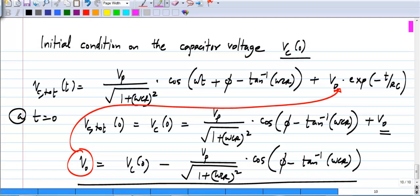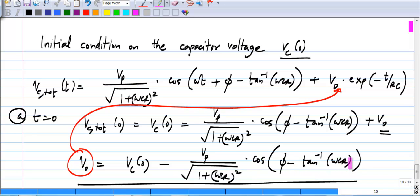An interesting and sometimes useful observation: for a given input v_p cos(ωt + φ), you can choose the initial condition v_c(0) such that the natural response is zero. If the initial condition on the capacitor happens to be exactly v_p / √(1 + (ωCR)²) · cos(φ − tan⁻¹(ωCR)), then v_naught will be zero and there will be no transients at all. So if you start from the right initial conditions — which are specific to the input — you immediately get only the steady state response from the circuit, with no transient. This can be useful in circuit design.